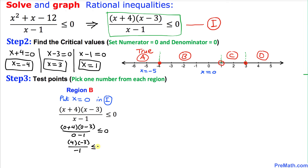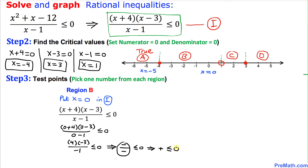We are only interested in the signs. On the top, 4 times negative 3 gives us a negative sign; on the bottom we have a negative sign as well. Negative divided by negative becomes positive, which is less than or equal to zero. This positive cannot be less than or equal to zero, so this is a false statement. Therefore region B is false and we rule it out.